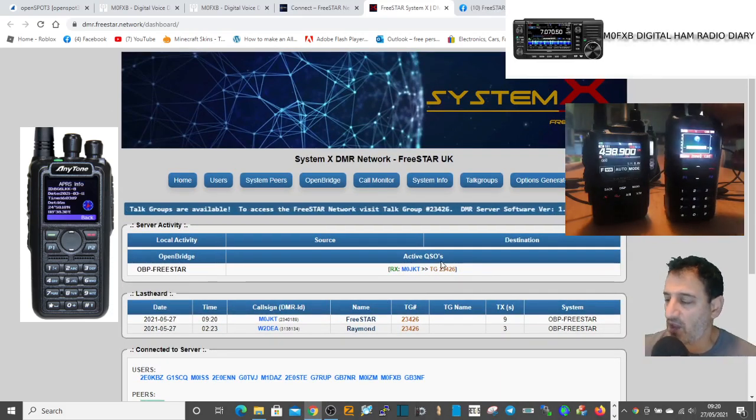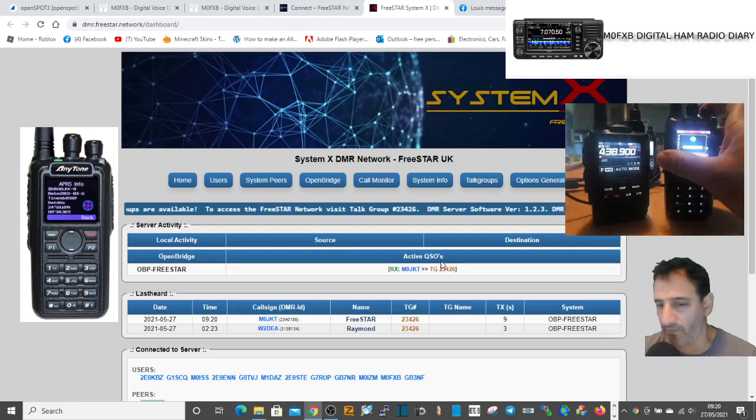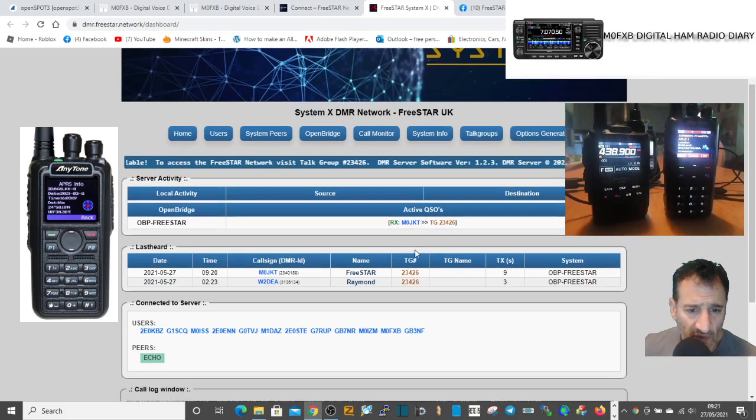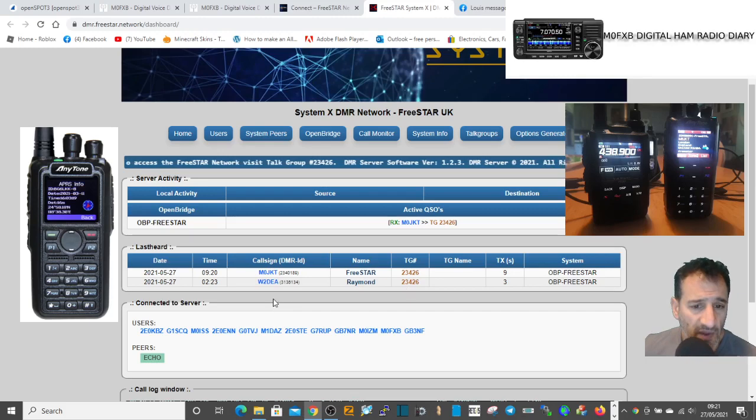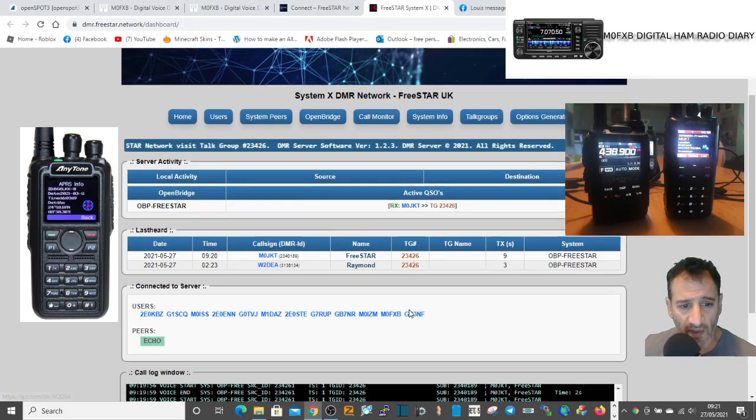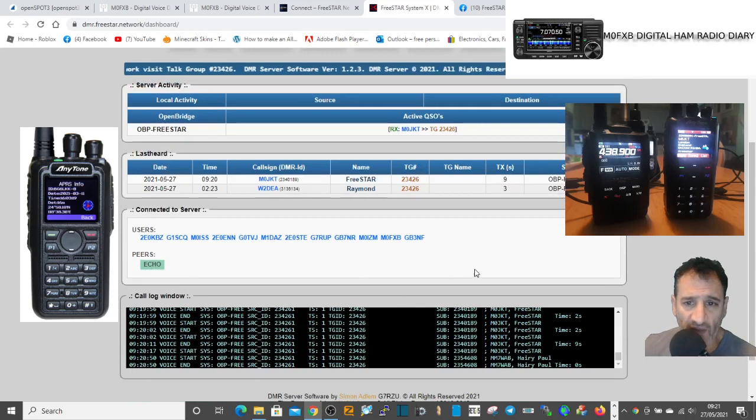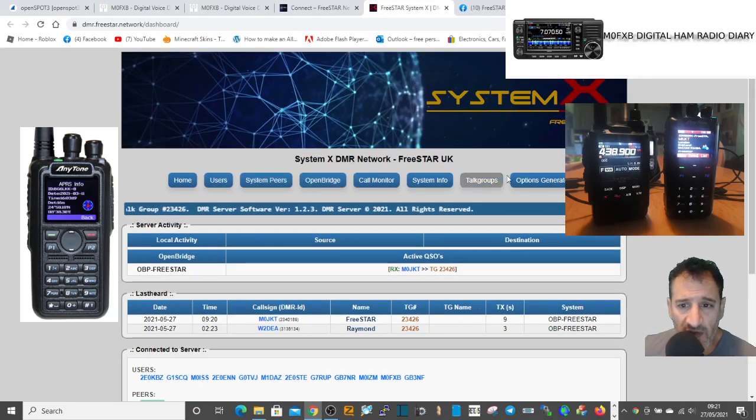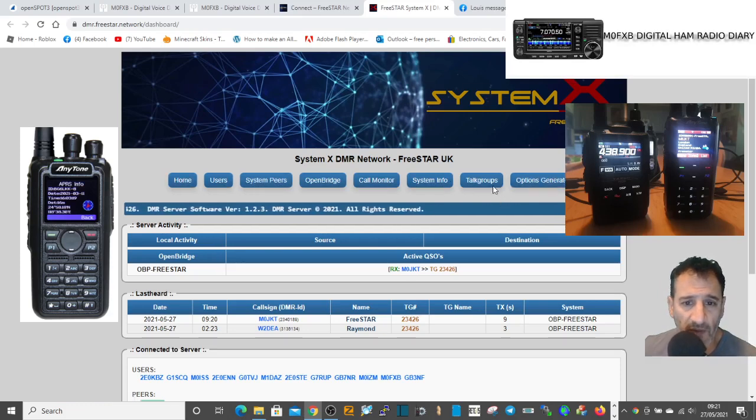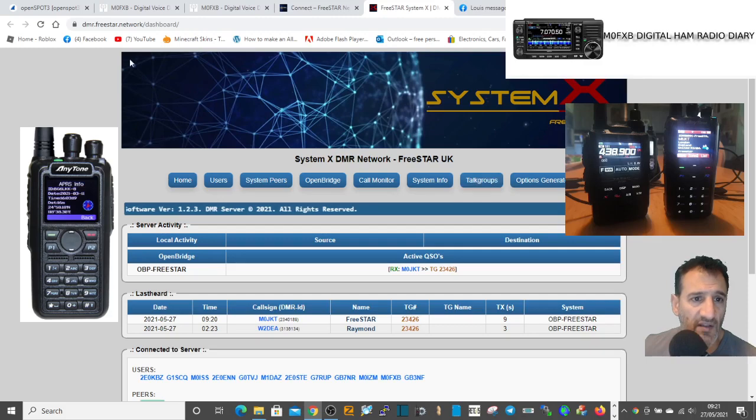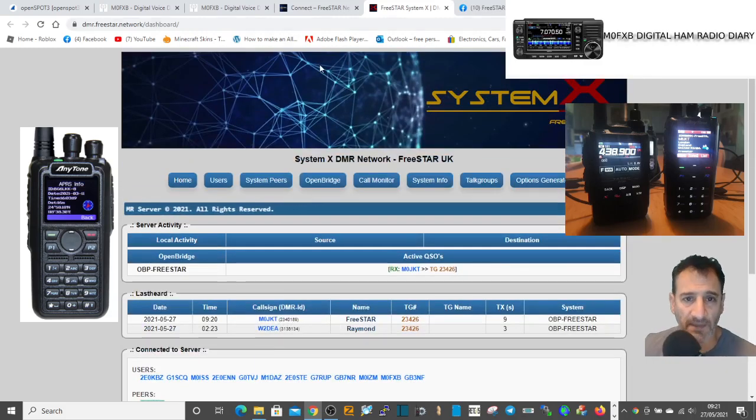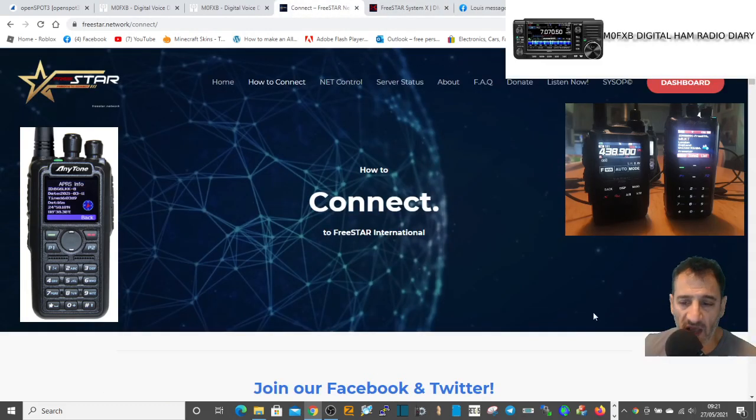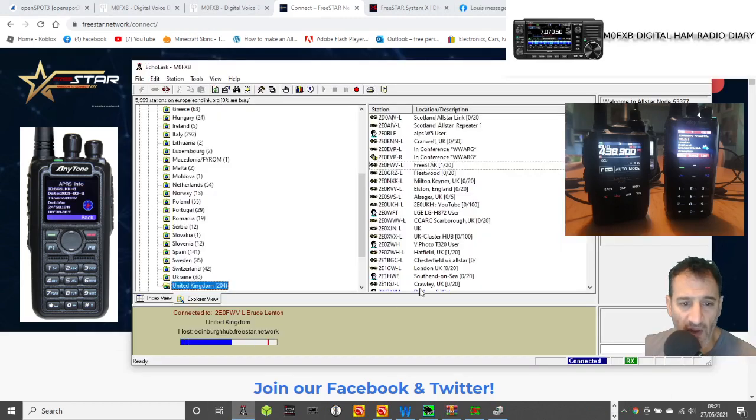If you look on the screen here, you can see that live. M0JKT on DMR sounds fine. Let's have a look further down. It looks like it could be speaking to W2DEA. You've got an echo test here. I'm new to this but looks like there's quite a lot to look at here. System X DMR network. Have a look at their dashboard and see what you think.